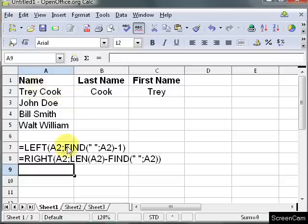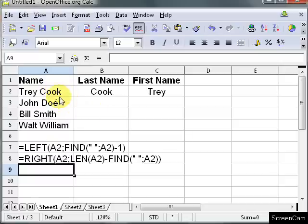So what I did is I told it right A2, so that means it's going to take however many characters I want starting from the right in cell A2. Now I need 4. So what I did is I did this LEN function.